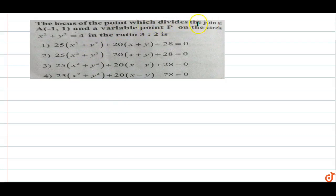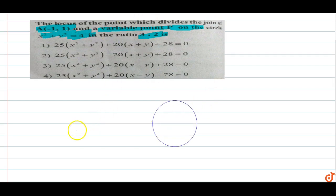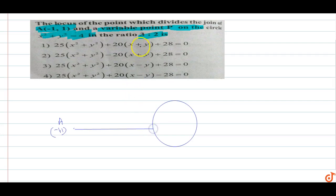In this question, we find the locus of the point which divides the join of point A(-1, 1) and the variable point P on the circle x² + y² = 4 in the ratio 3:2. So this is the circle, and any point A has coordinates (-1, 1). P is any point on the circle, so coordinates of P are (2cosθ, 2sinθ), since the radius of the circle is 2.